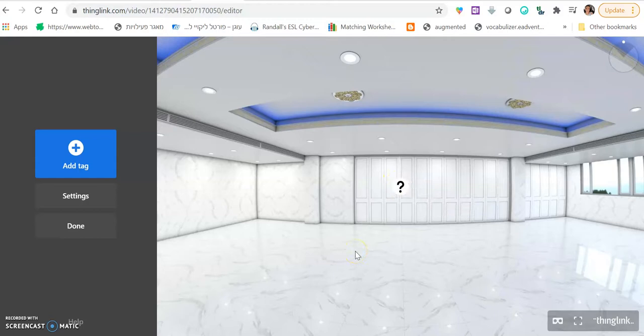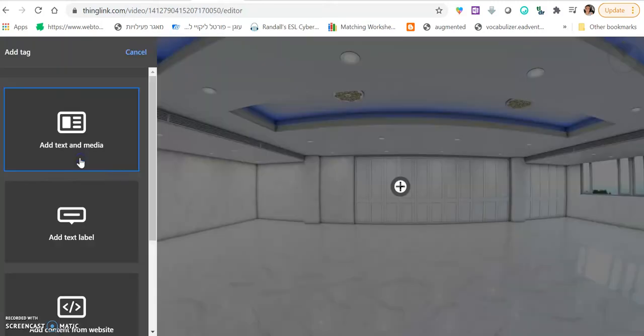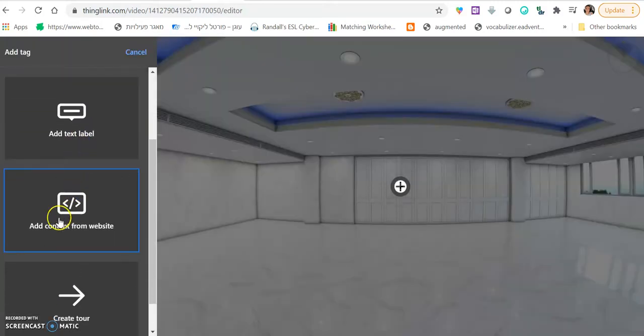Now you want to add in different tasks, different riddles, anything that can make your escape room more interesting. So you can add a word wall, or a puzzle, or a padlet, anything to make the students engaged and active. So you want to click add tag again. And you want to click add content from website.